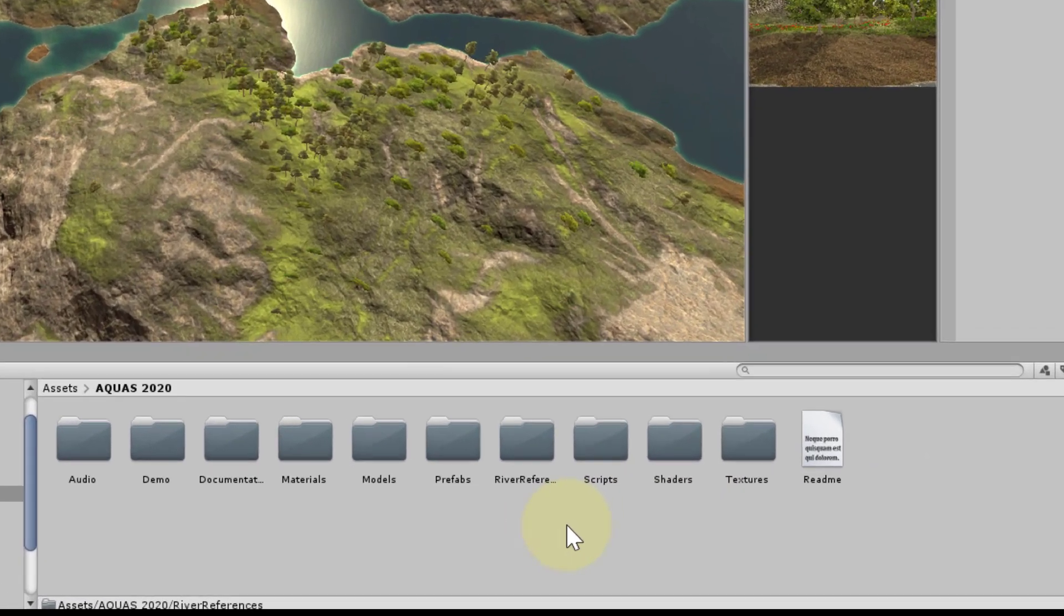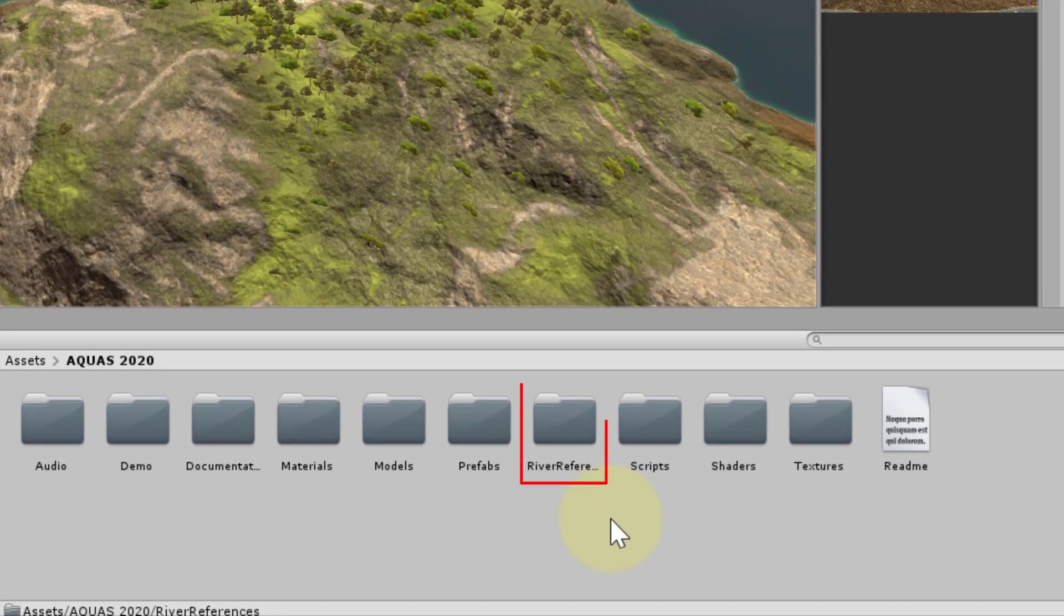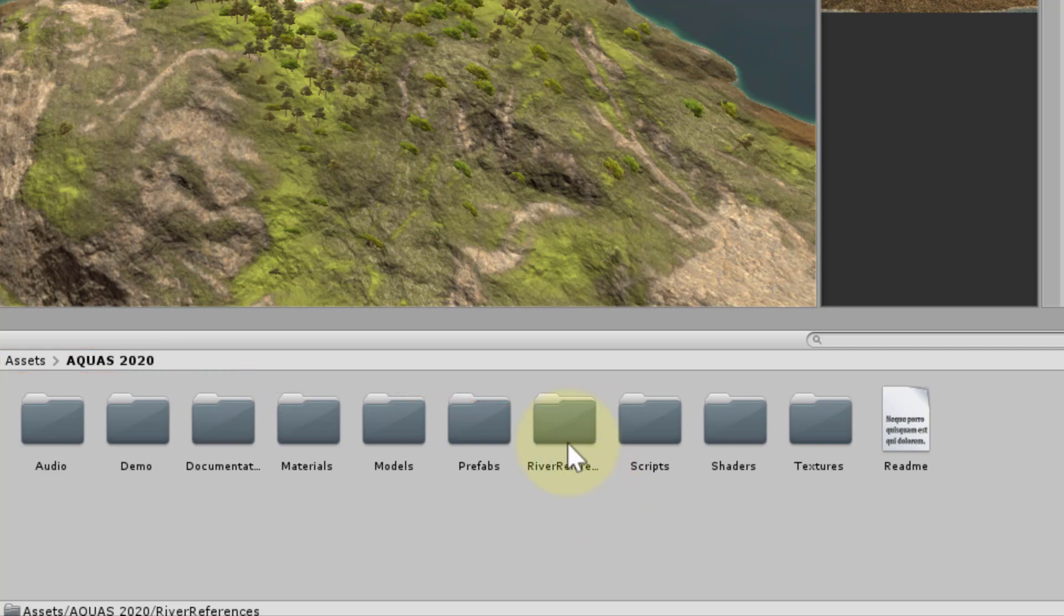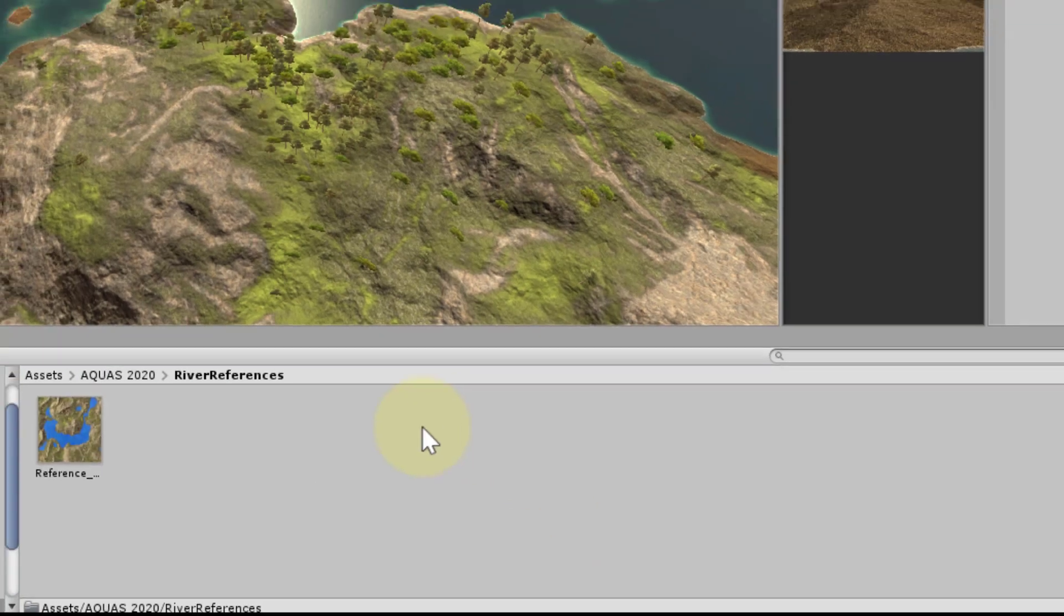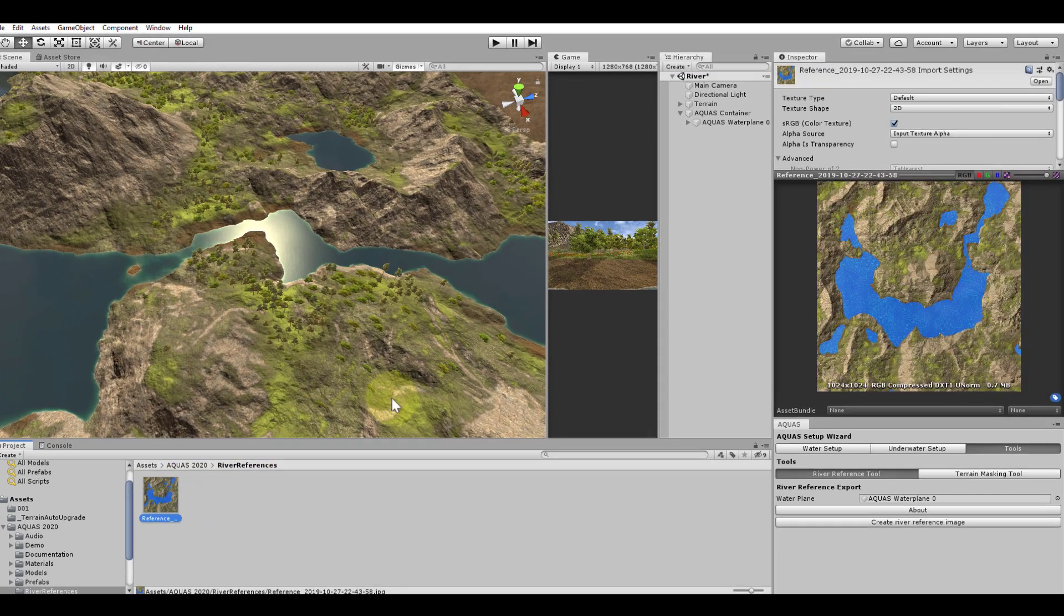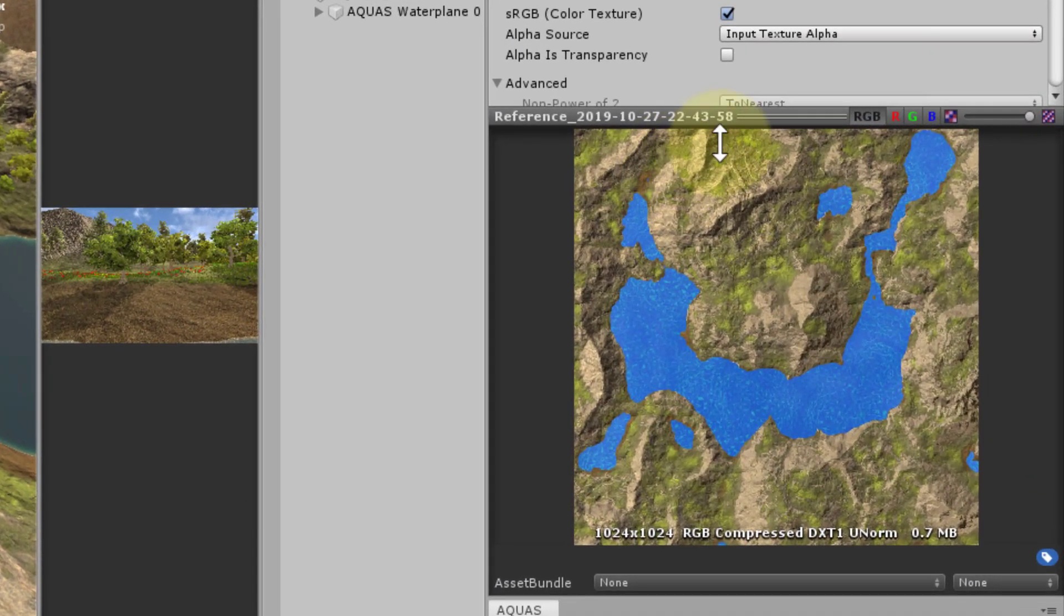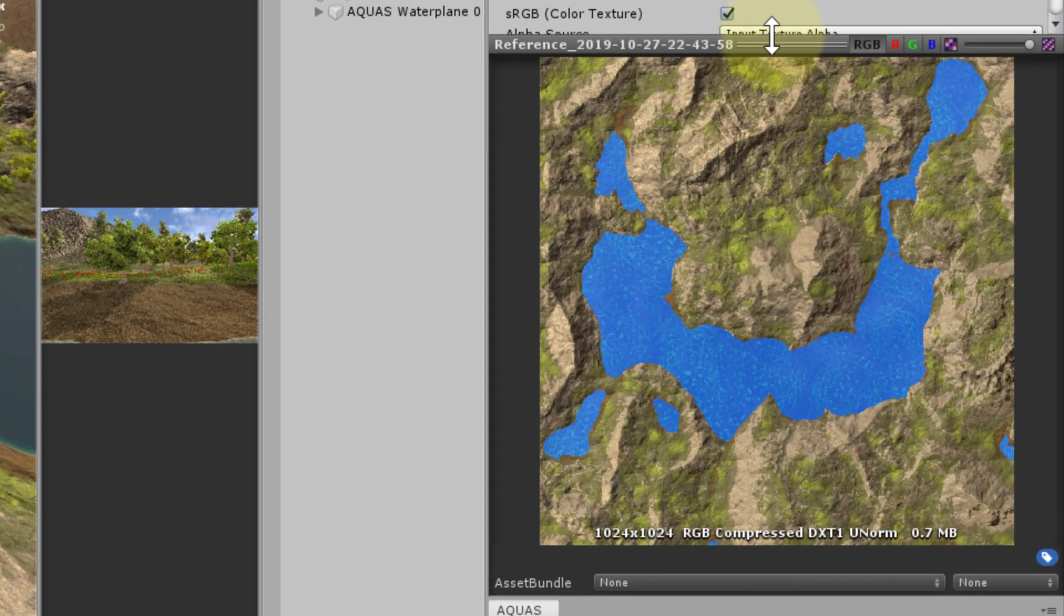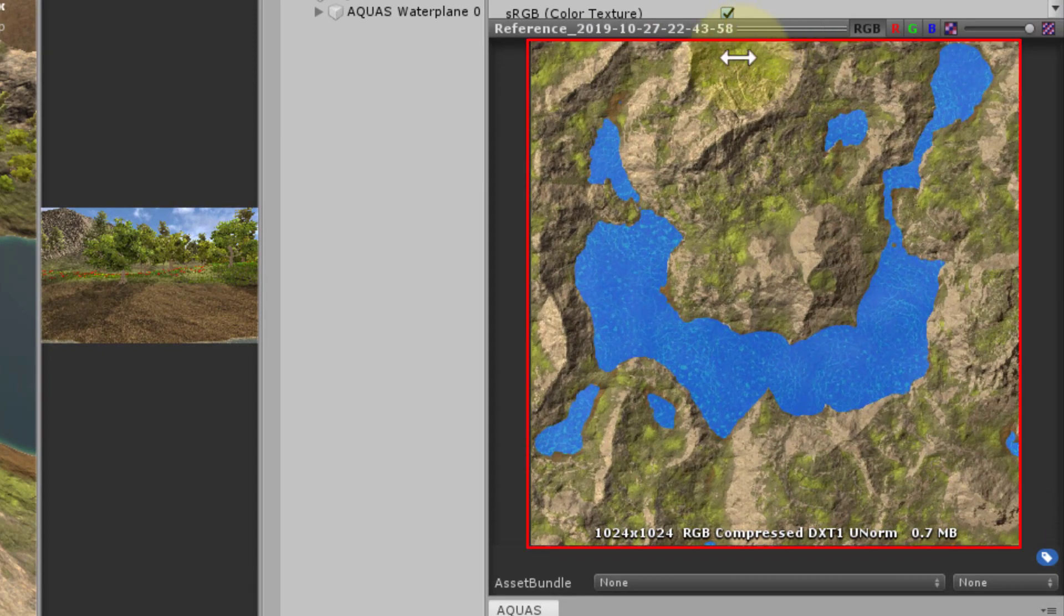Aquas will save the image in a folder called river references, which is located inside the Aquas 2020 main folder. The river reference image represents a top down view of your water plane that helps you when painting the flow map.